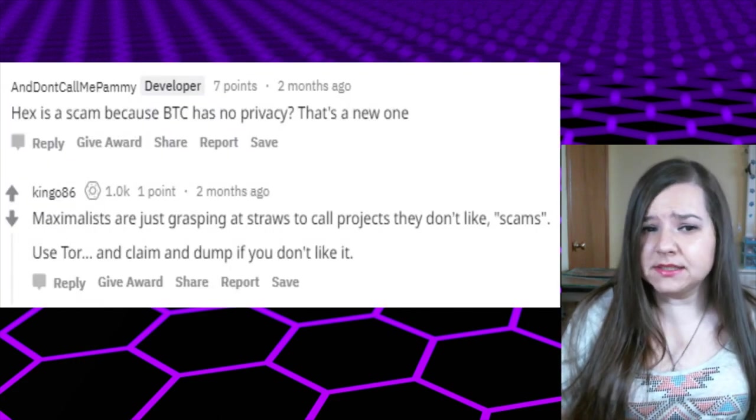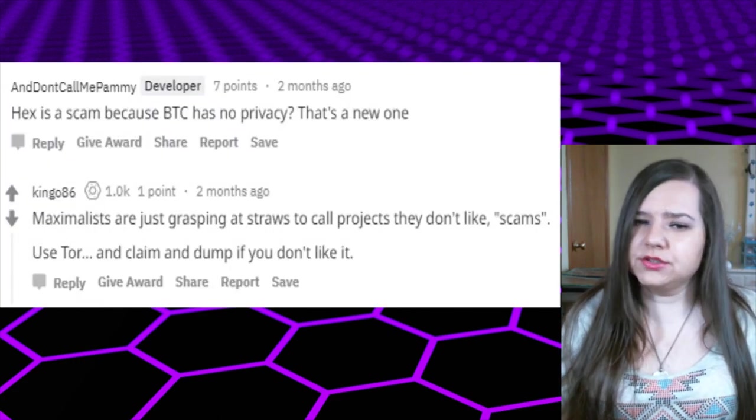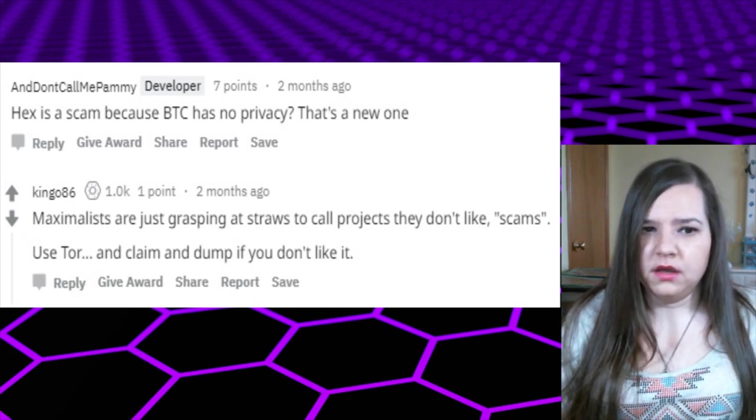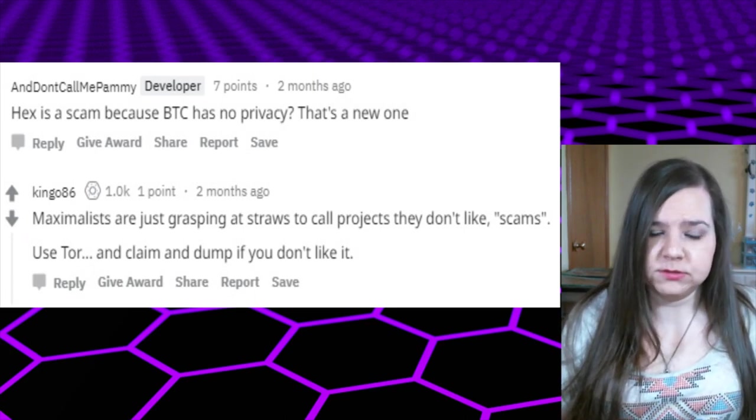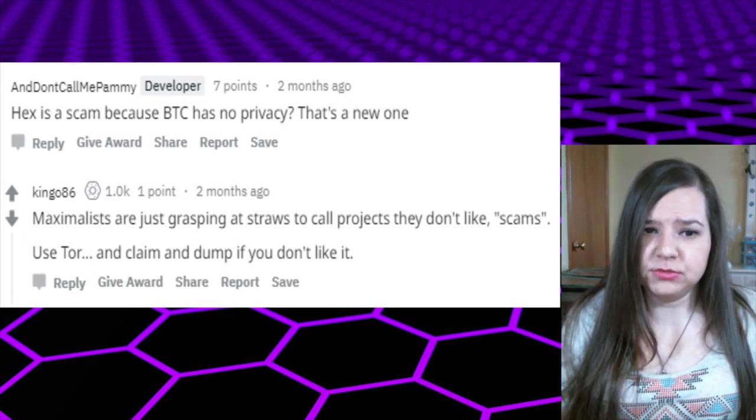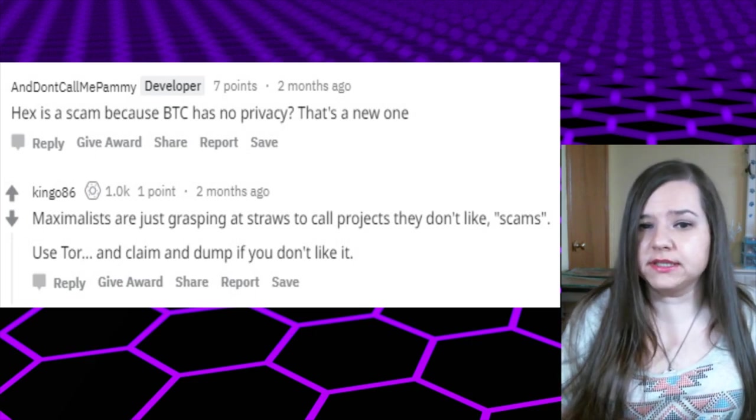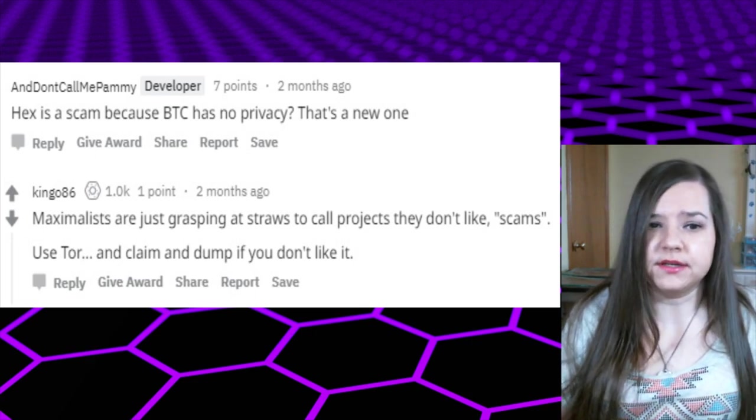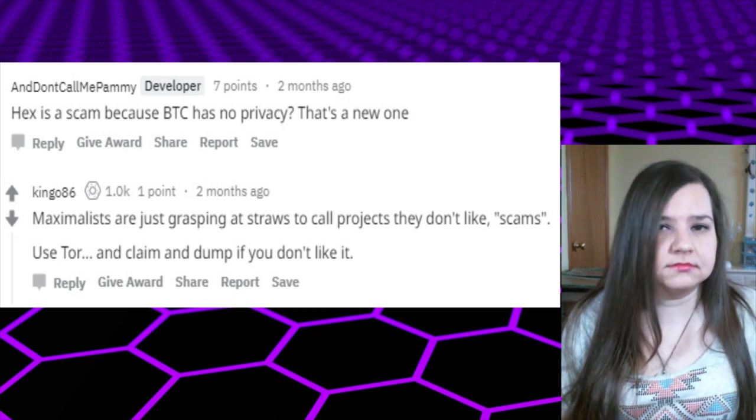Moving on, here are some comments I found on Reddit. Somebody said HEX is a scam because Bitcoin has no privacy. That's a new one. King086 responded with, 'Maximalists are just grasping at straws to call projects they don't like scams. Use Tor and claim and dump if you don't like it.' Right? Hello? I don't know why people are bitching. If you really don't like it that much and you really don't want to claim it, then don't claim it and shut up and move on with your life.